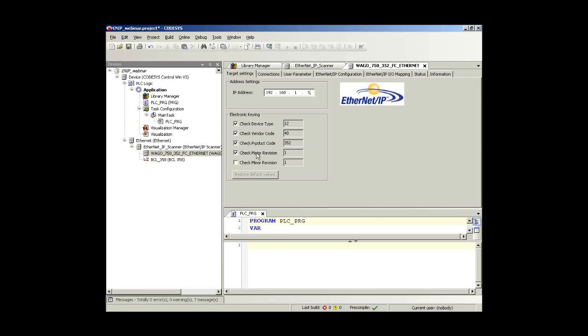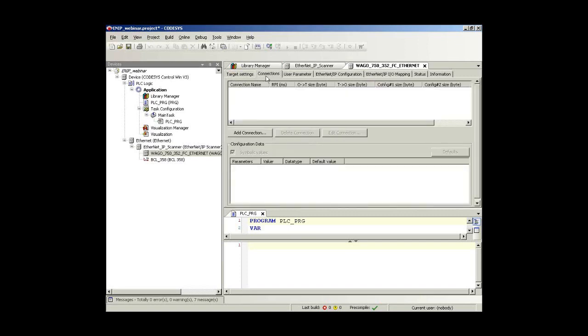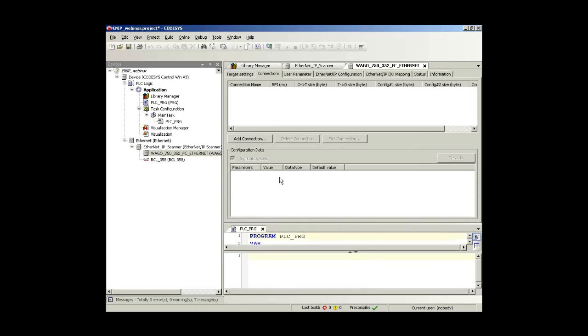Then let's go to the adapter. Of course I need to tell the configurator which IP address the adapter has. For the WAGO adapter which I have recently connected here to my soft PLC, I have the address 1.5. And then there are some options for the electronic keying of the adapter. I could, for example, check whether there is the correct major revision on it, the correct product code. This is helpful in case you want to make sure that after a change of the adapter, there will be no problem because of that change.